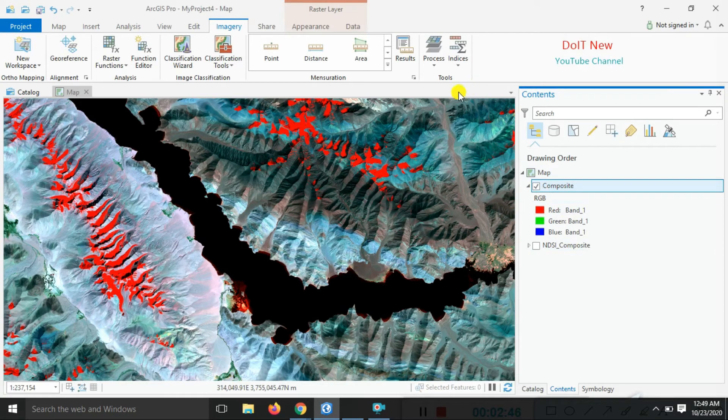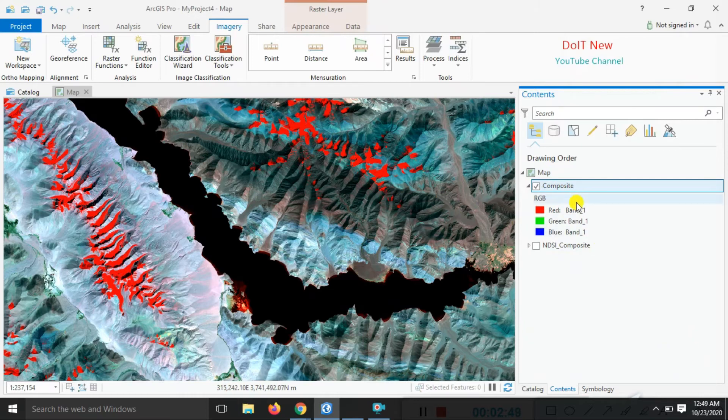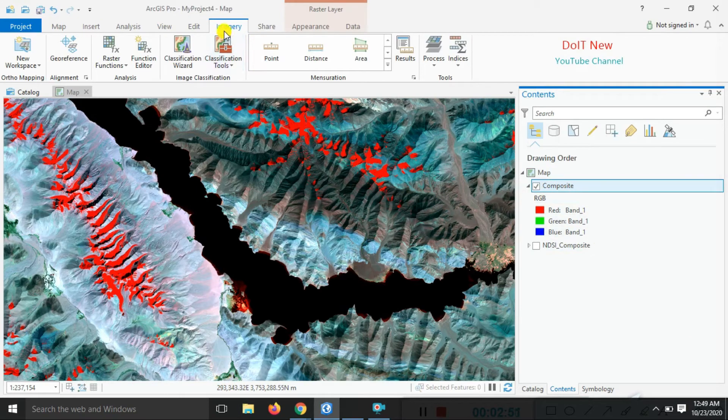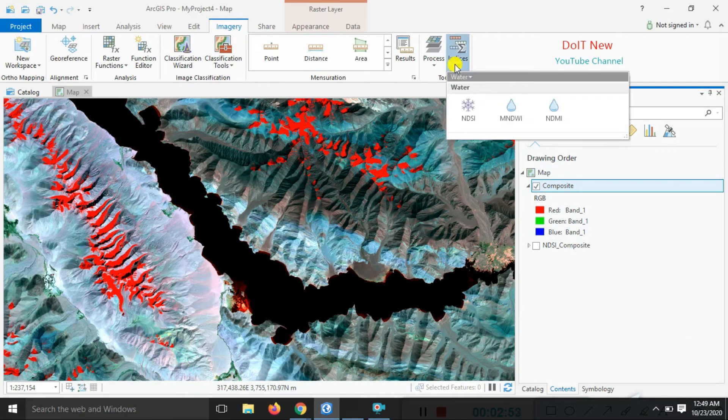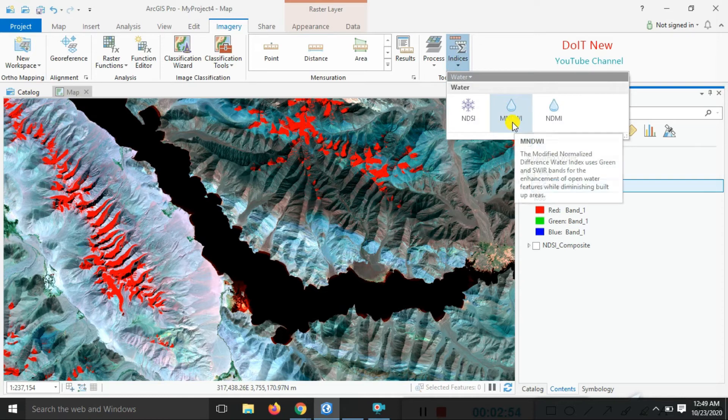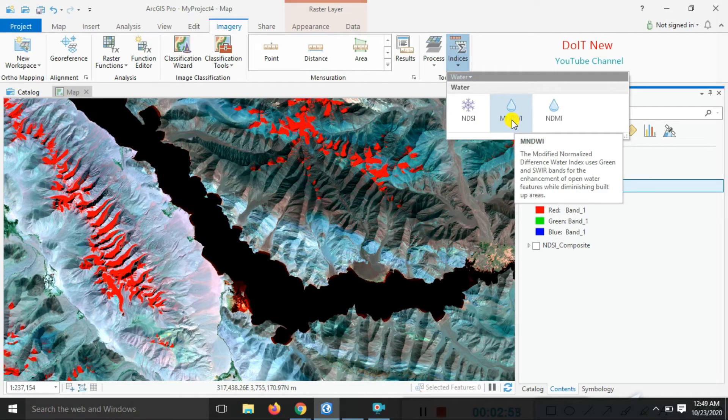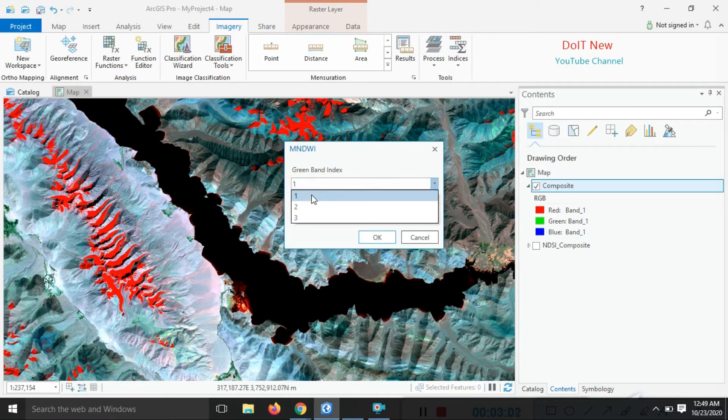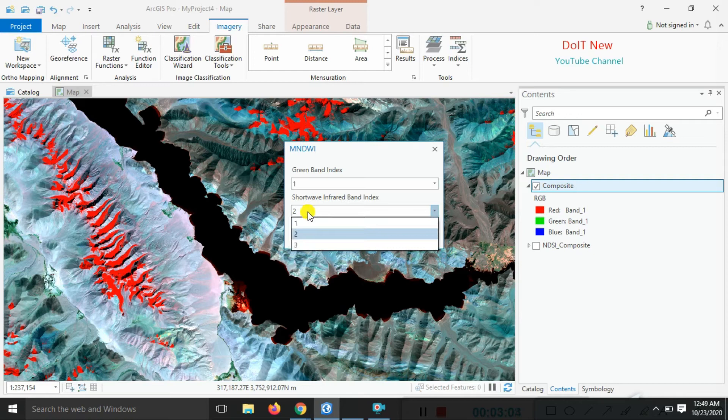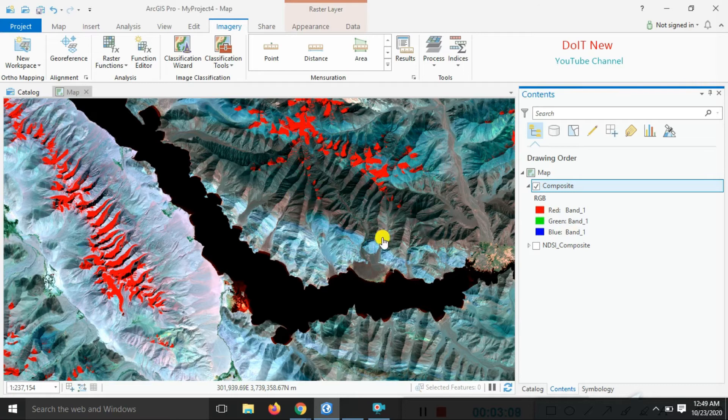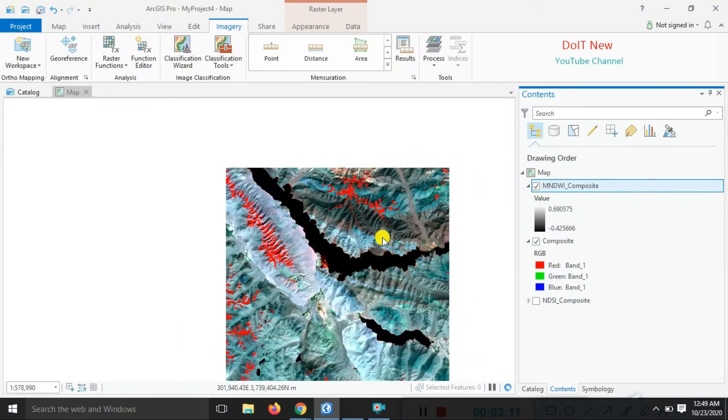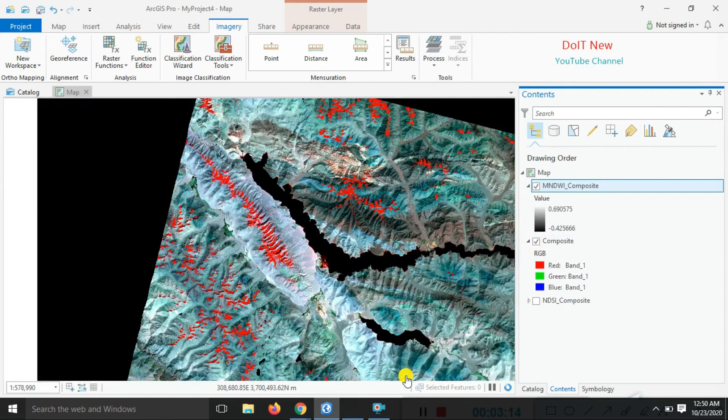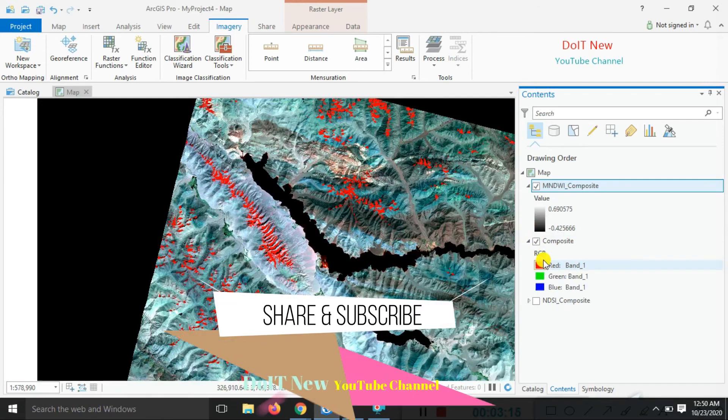Now we'll do the practical. Go to the Imagery options, select all indices, and choose Modified Normalized Difference Water Index. Click on that. The first band is the green band, so it's correct. The second band is shortwave infrared, already in the composite. Click okay and wait a couple of seconds. We got the result.